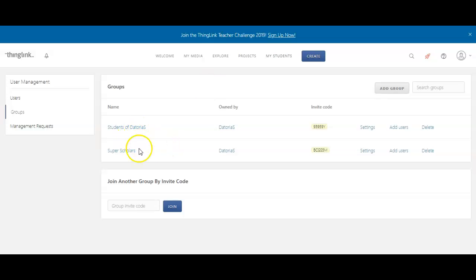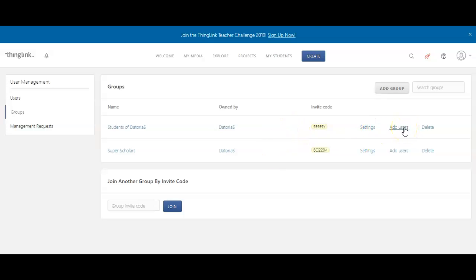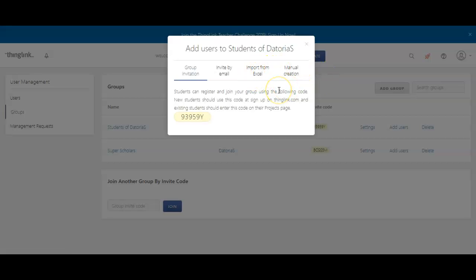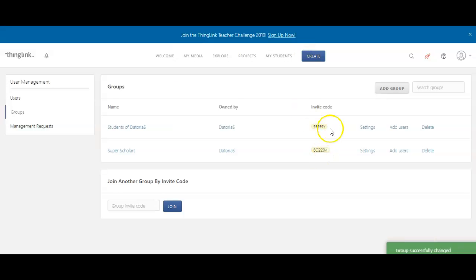You can have multiple groups within the paid version, and how you connect them, you can always go in individually and add them through that email or export, but ain't nobody got time for that. But I choose to just display my invite code and let them do it themselves, and I definitely have time for that.